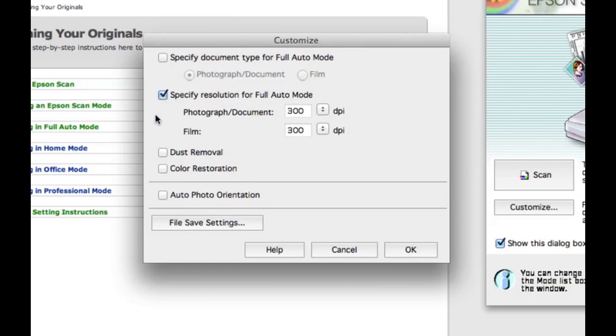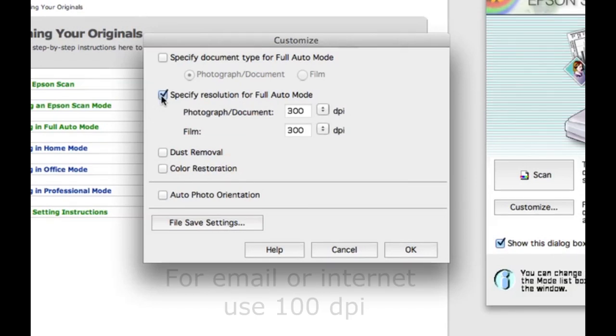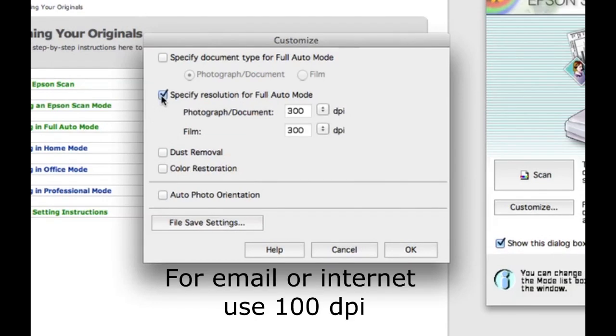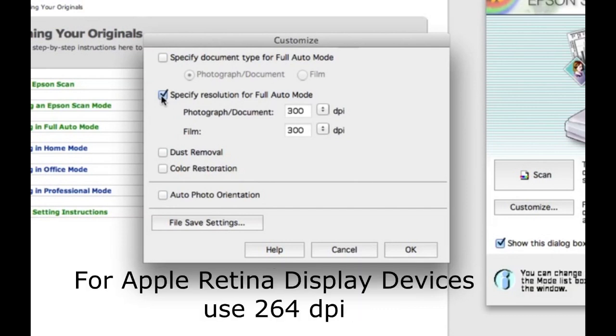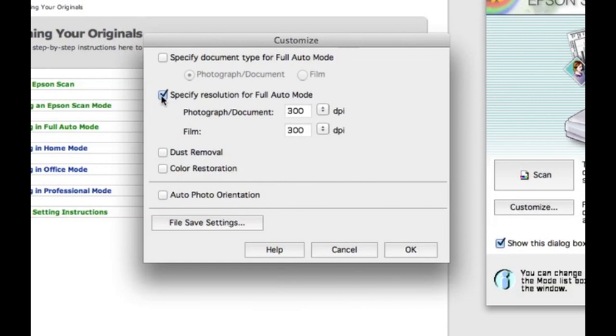Now we need to choose a resolution. What resolution do we need? That depends. If you are going to email or post this photo online, then choose 100 dpi, because most computer monitors are only 72 to 96 dpi. If you are scanning for Apple's retina display devices, then you should use 264 dpi, but I have used as low as 72 dpi and the photos still look good on retina displays.